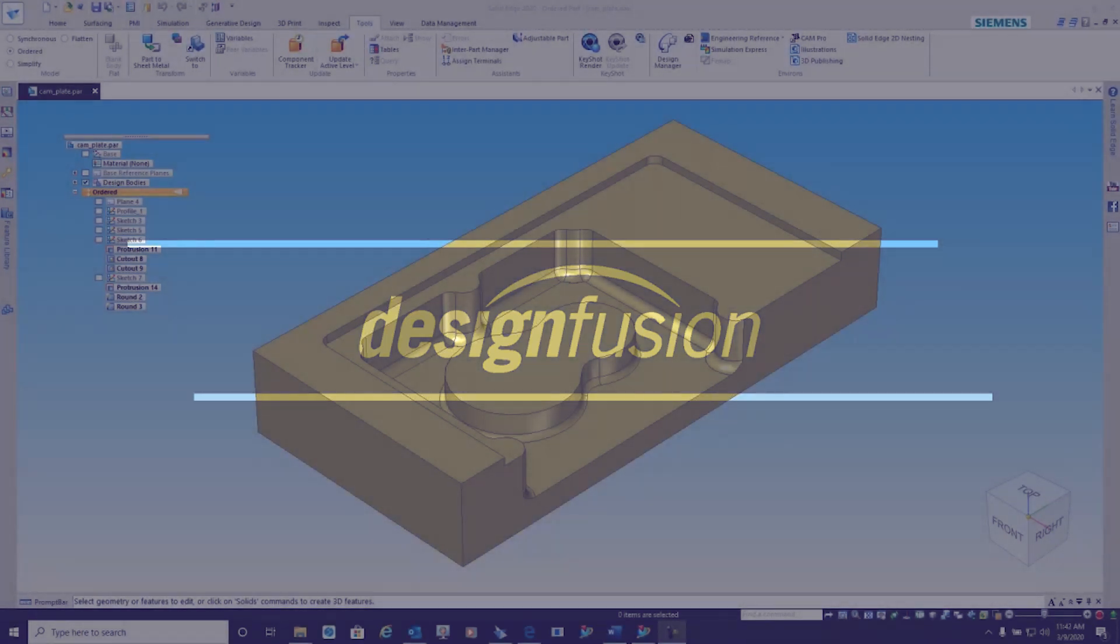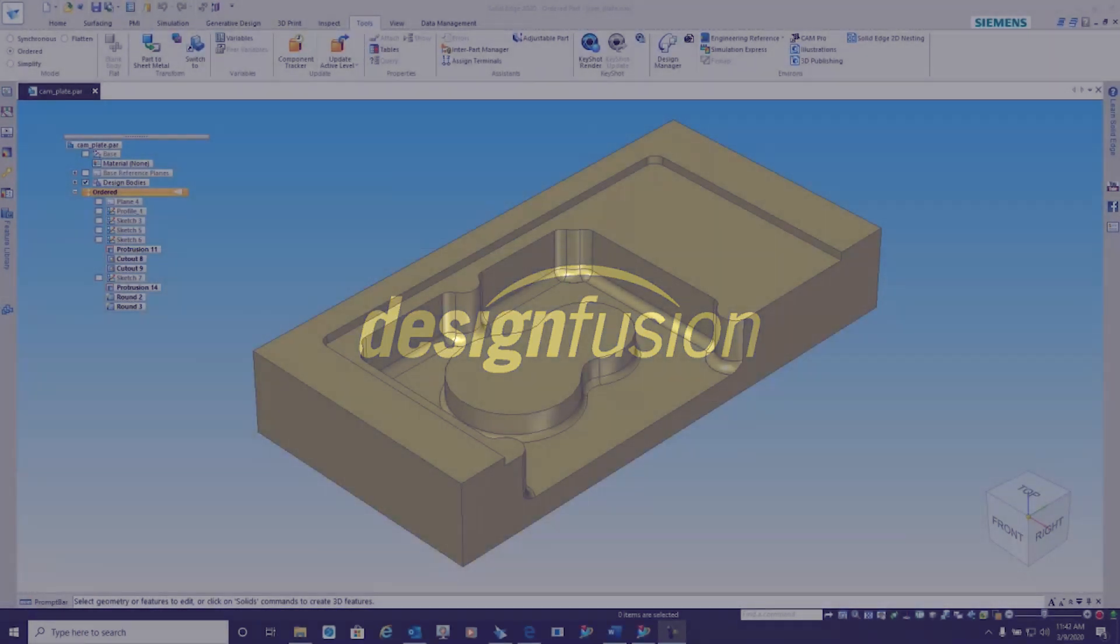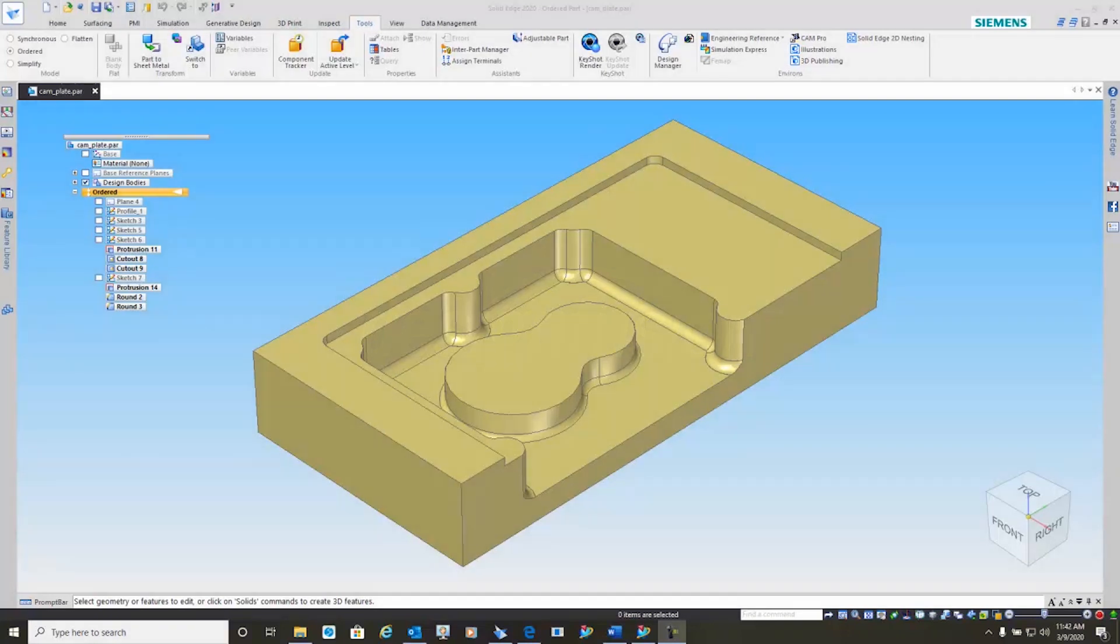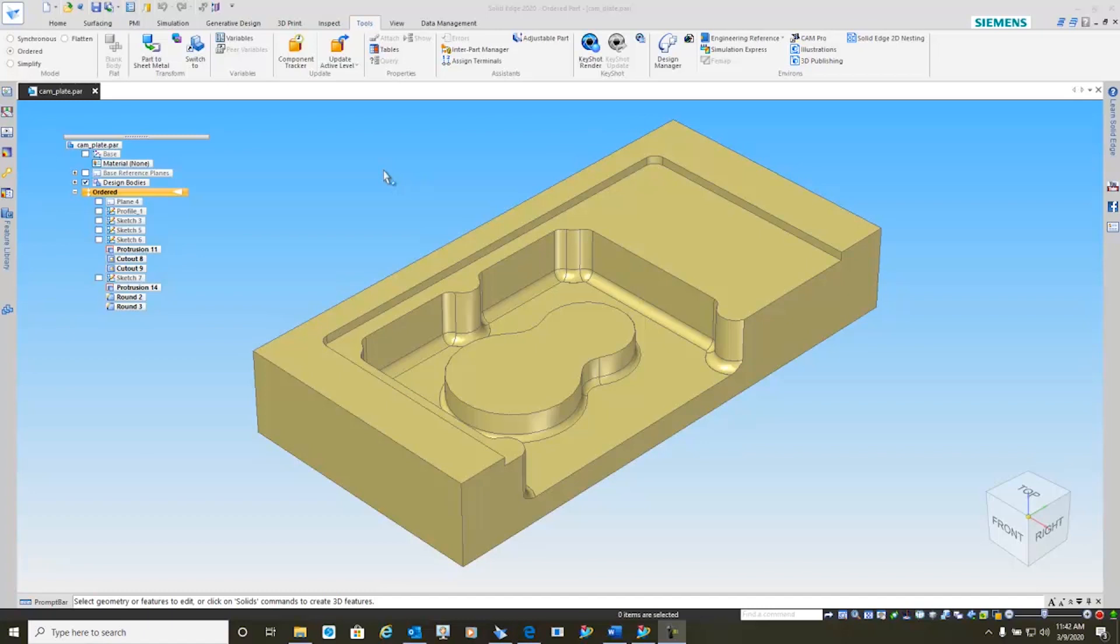In this demonstration, we'll explore the tight integration between Solid Edge and Solid Edge CAM Pro. You'll notice here we have a Solid Edge part all ready to be machined.